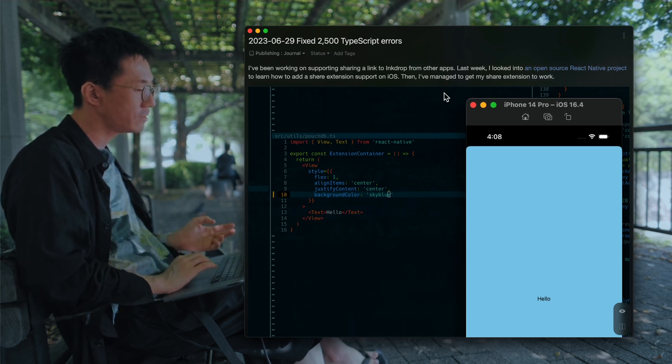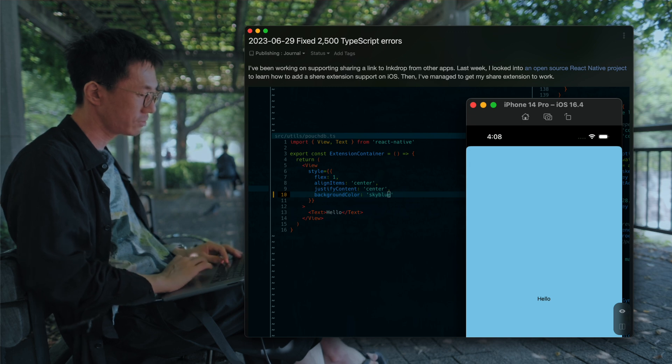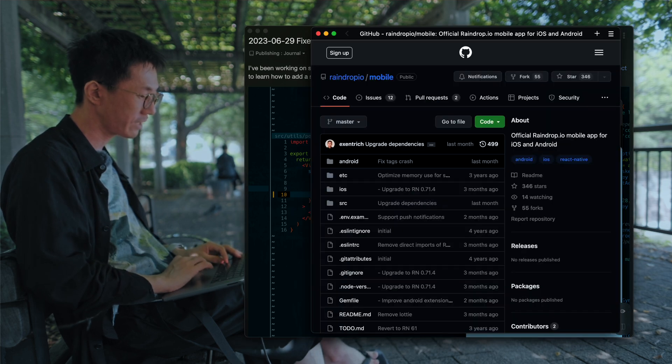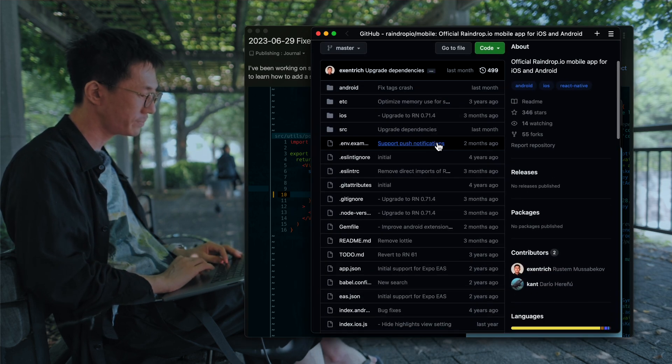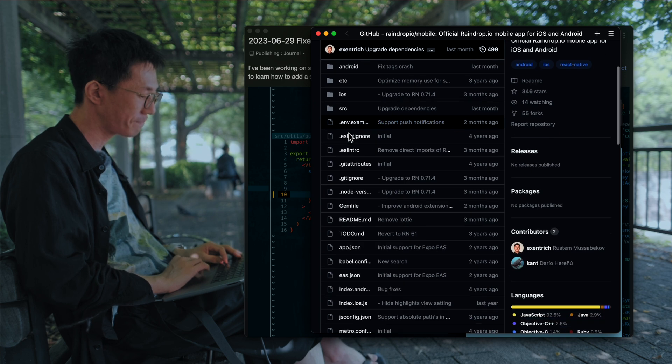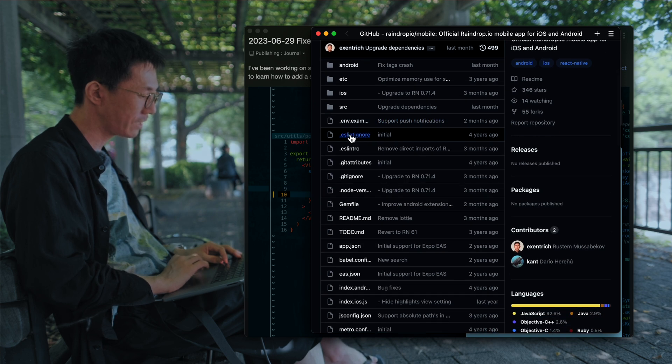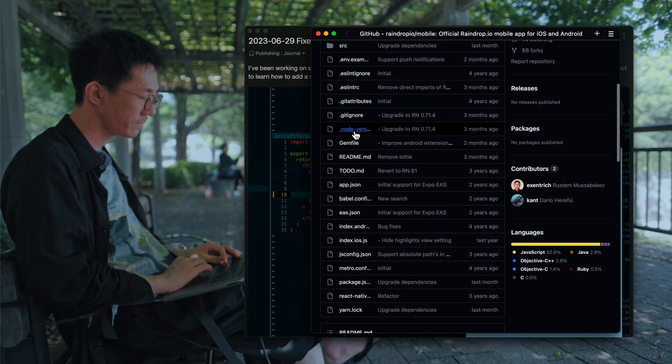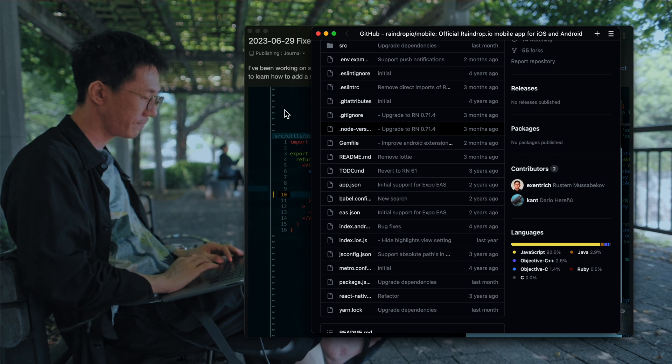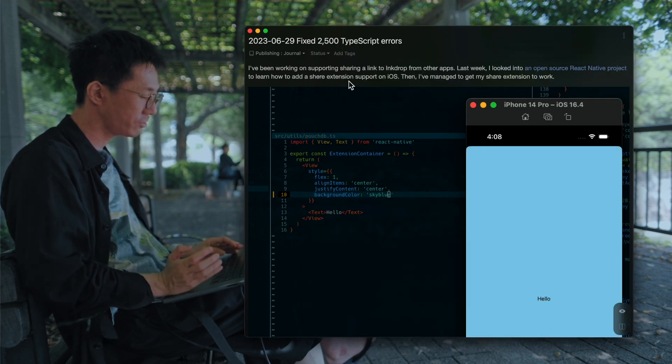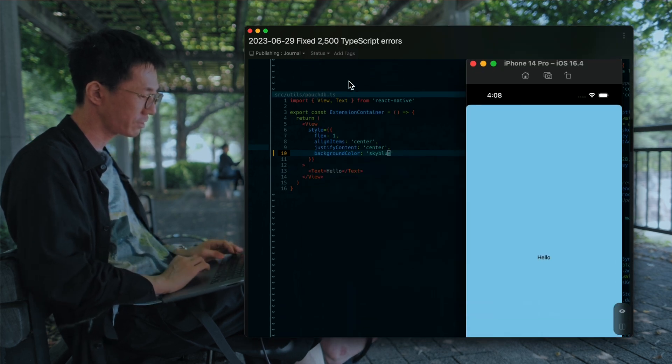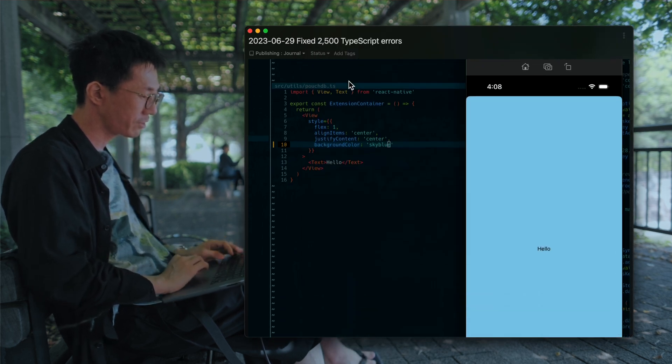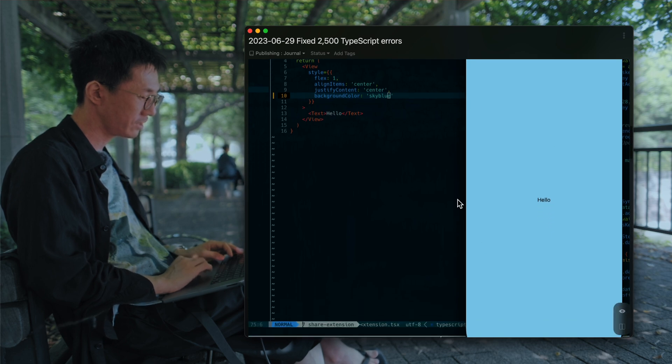So last week I looked into an open source React Native project called Raindrop, which has a share extension feature. And so I managed to get it to work on my project, as you can see here.